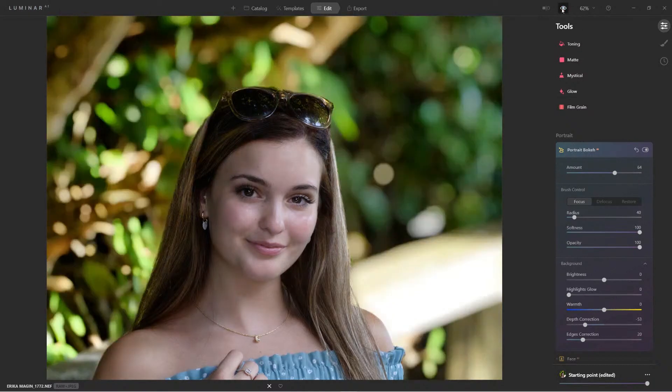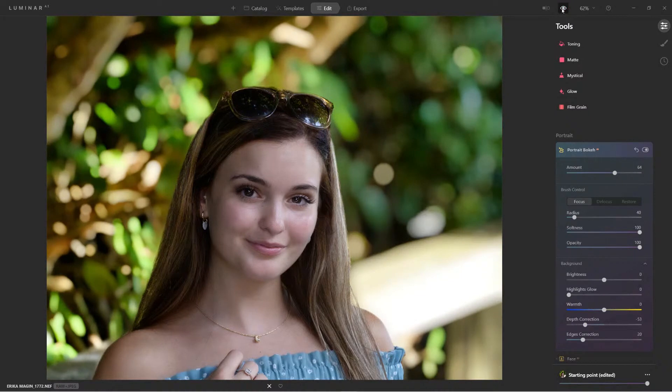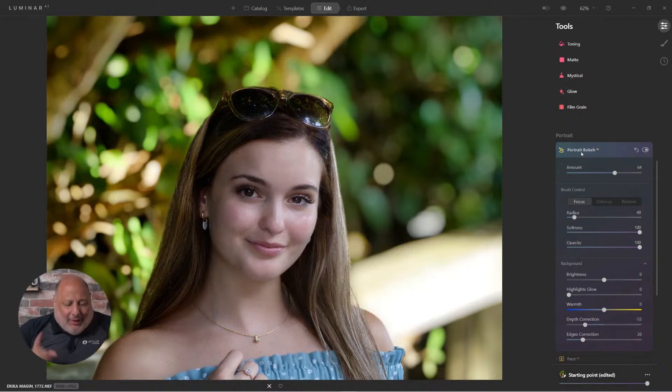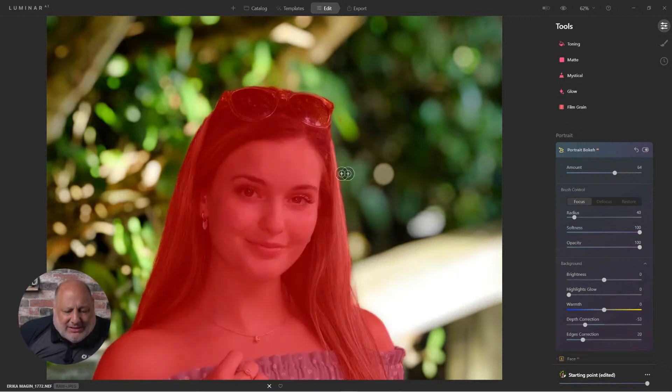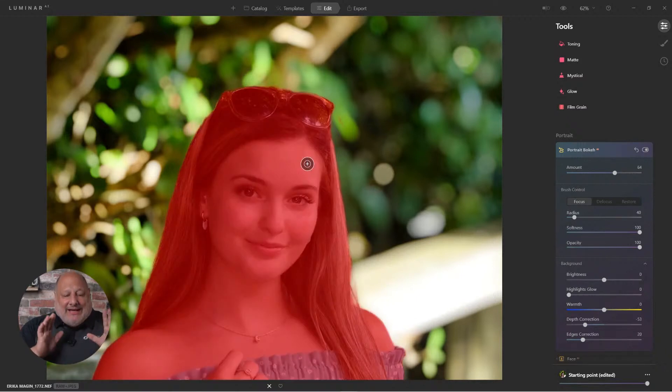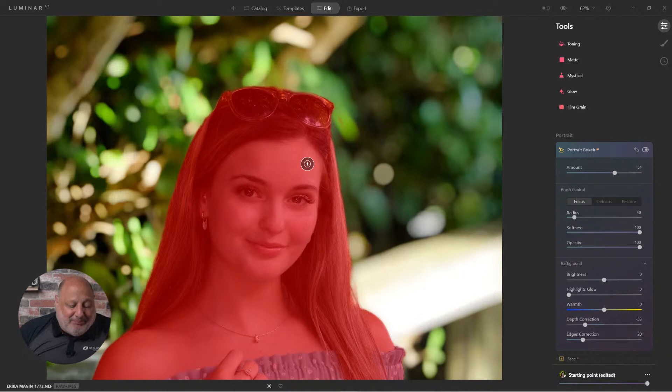Now overall, I love how this looks. This looks absolutely amazing. However, if you notice when we hover over the image, this is the mask that AI created.